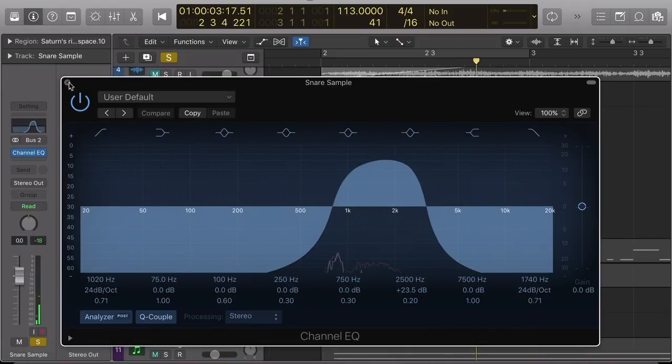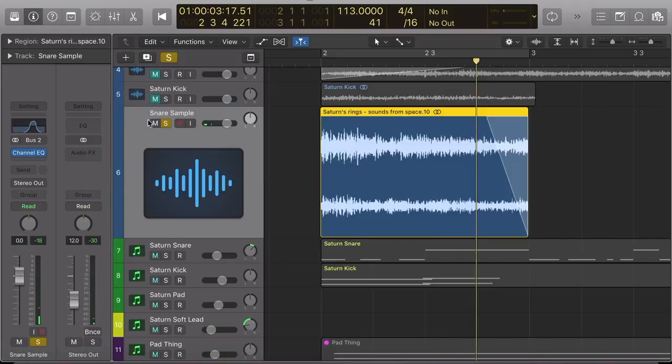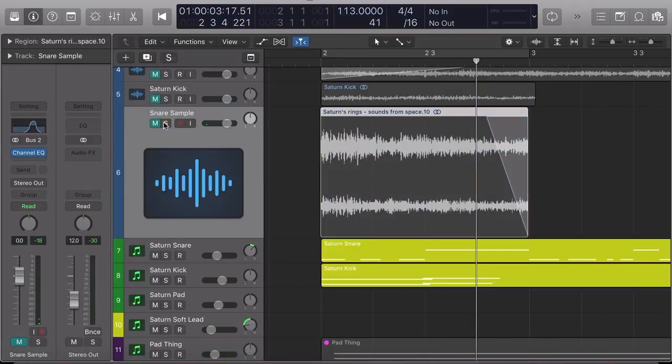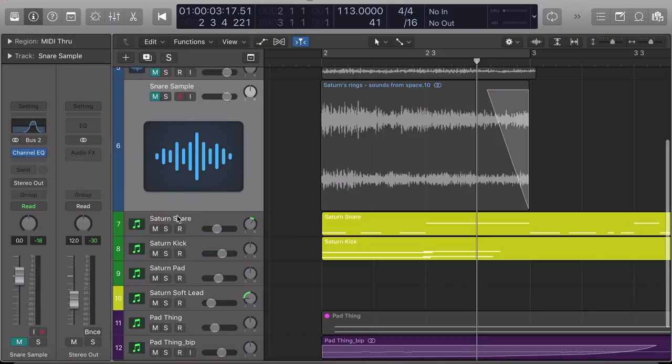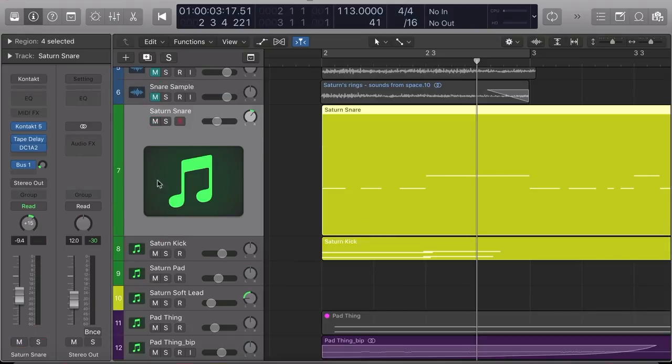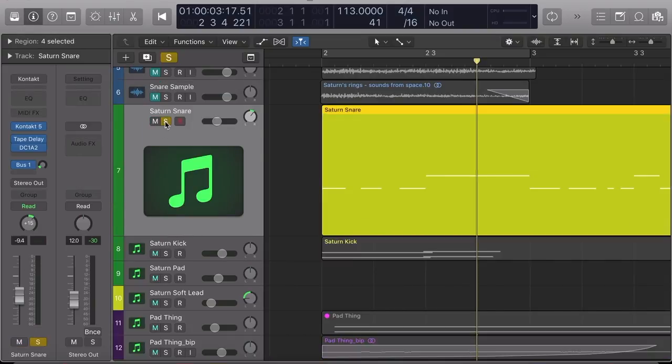And then I took this sample, and I turned it into a MIDI playable instrument using Contact, and this is what I performed out of it with a little bit of delay.